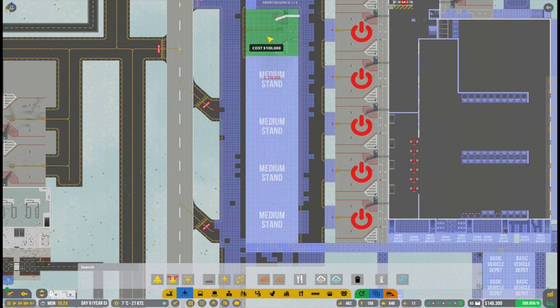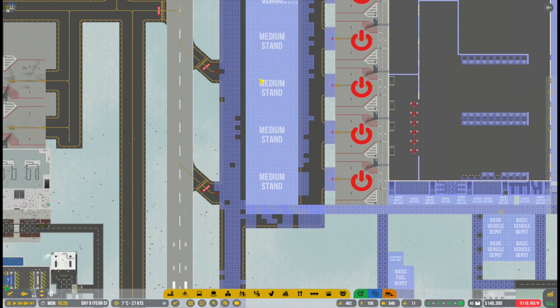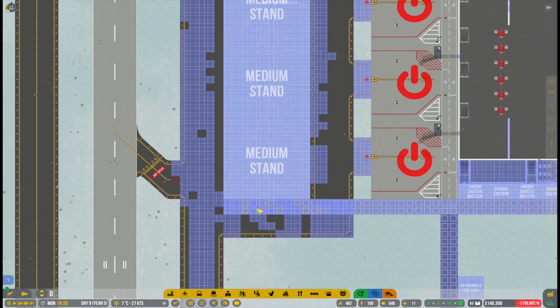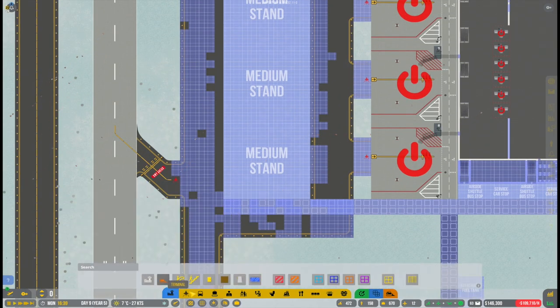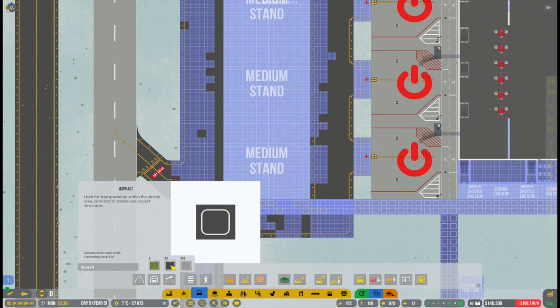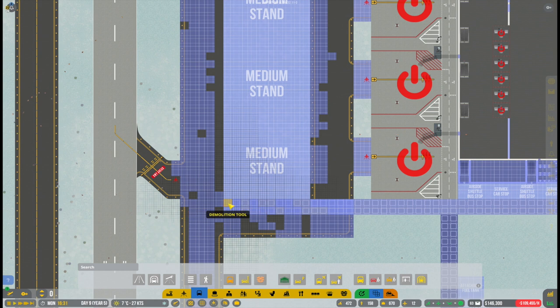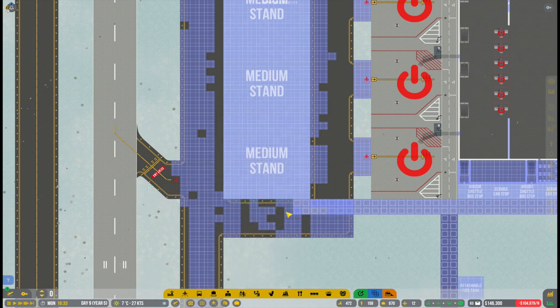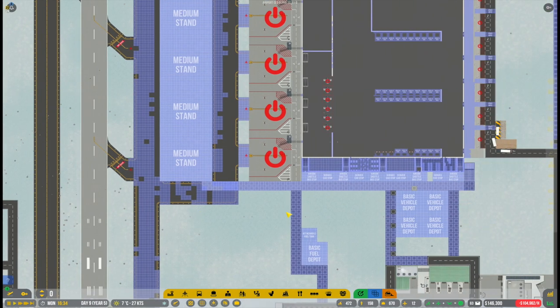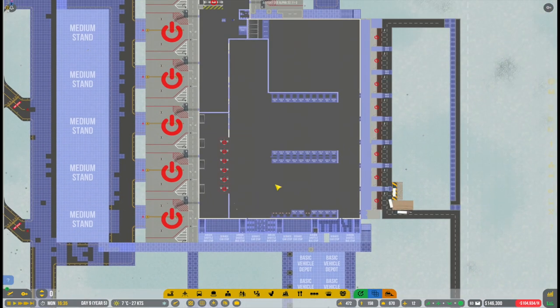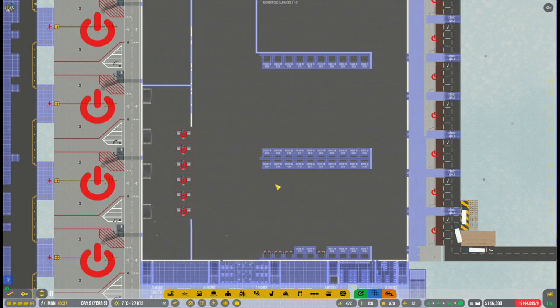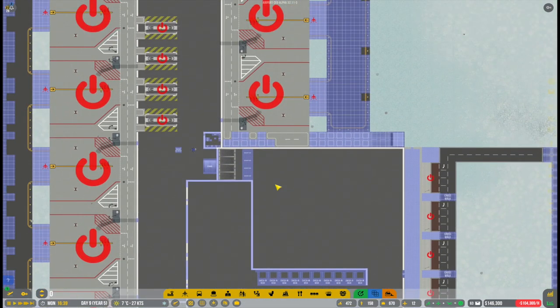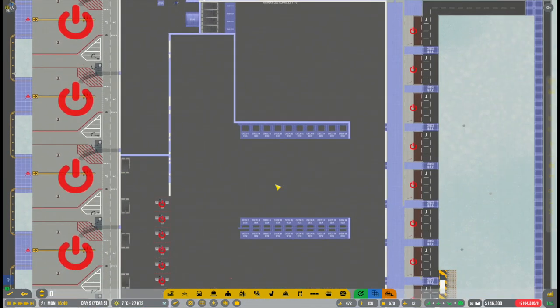And again, this is simply to remove some of the traffic on the inner taxiway, which hopefully will help us out with aircraft traffic and the taxiway system we have here over at Terminal 2.